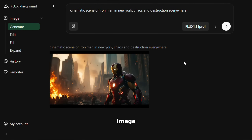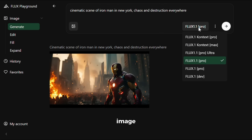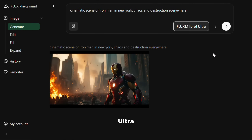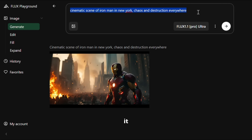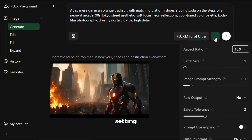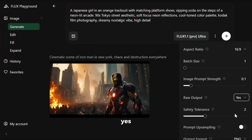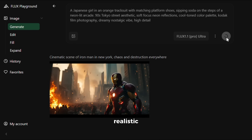Let's try one more image. This time, let's change the image model to my favorite — Flux Ultra. For the prompt, I will give it this prompt. From the settings section, I will turn the raw output setting to yes, because I want the result to be more natural and realistic, and then click on generate.